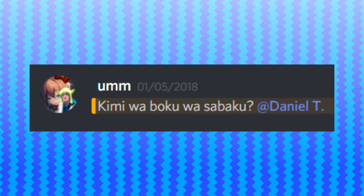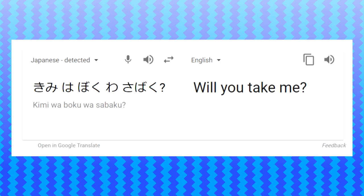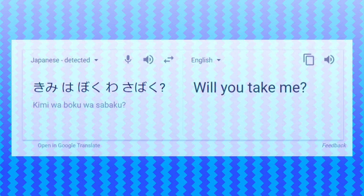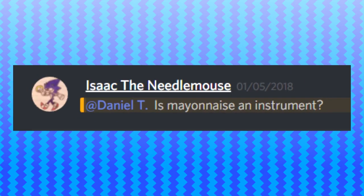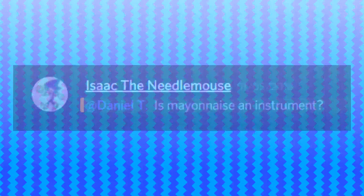Kimi wa baku wa sabaku. Or translated to, will you take me? No, I'm already taken. Is mayonnaise an instrument? No, Patrick. Mayonnaise is not an instrument.